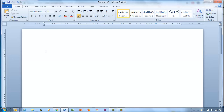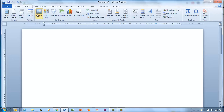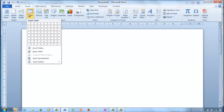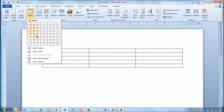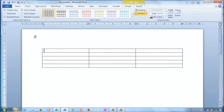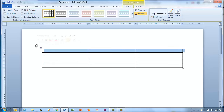Here I am at the top of the page. I'll insert a table — doesn't matter how many cells — and I think, damn it, I forgot to add the title. I can't click above this table.